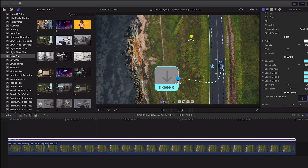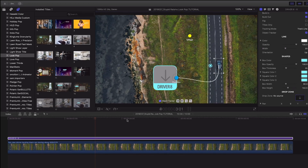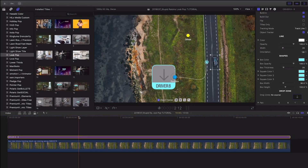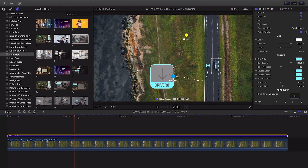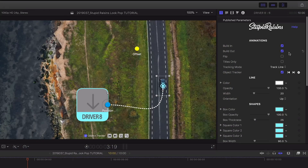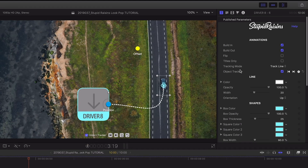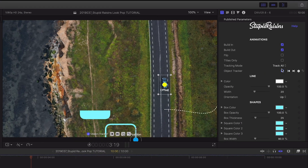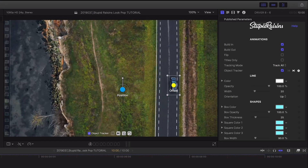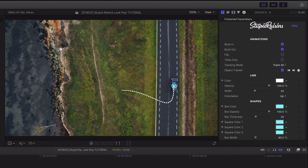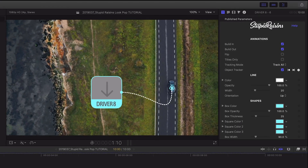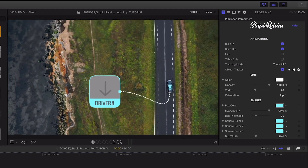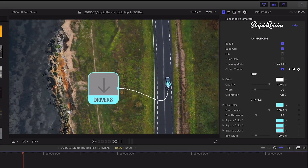I can use the offset handle to move the line while retaining the track. In the parameters I can use the tracking mode drop-down to toggle between tracking just the line or moving the whole graphic with the track.